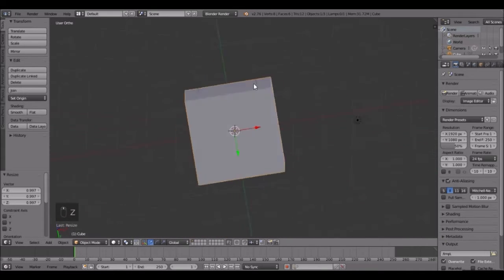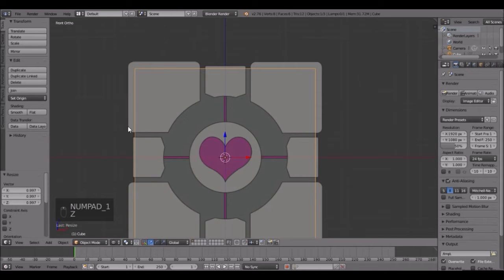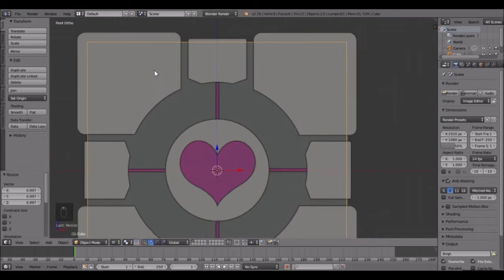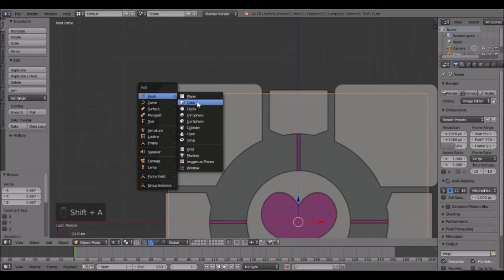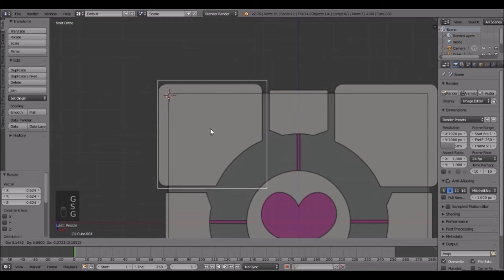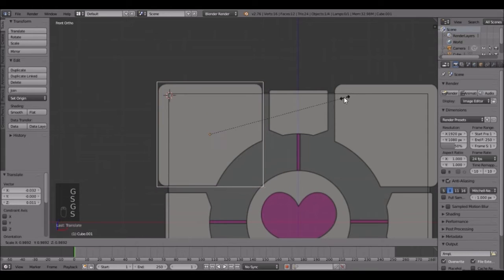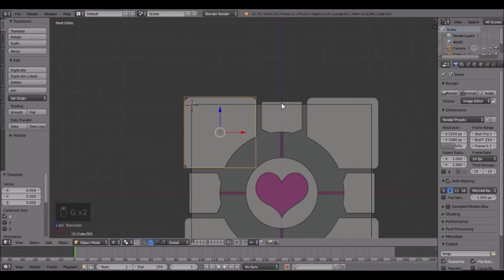So there's our first cube. Now we have to do a lot more - we're going to be creating these little corner pieces next. Go into the top corner, put your cursor right there, press Shift+A and add a cube. Scale it down by pressing S, then press G to move it around. Scale it and line it up right about there, then press Ctrl+3.